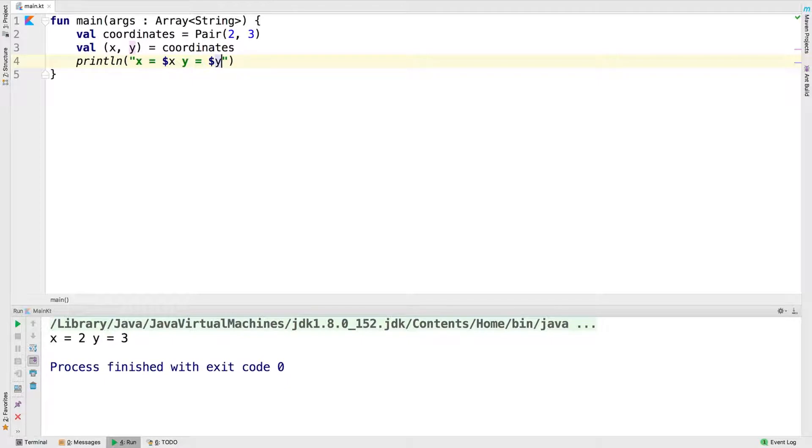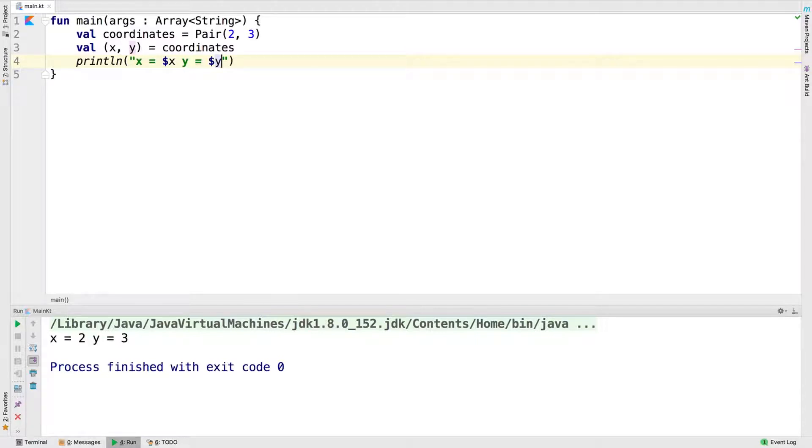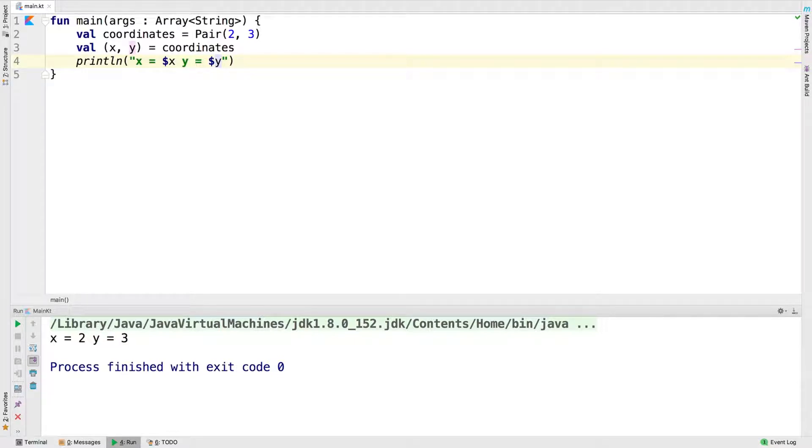One very important feature of Kotlin is the idea of variable substitution in the println function. To print out the actual value of x, we just put a dollar sign before the variable. If you need to print out something more complex, you will need to surround it with dollar sign curly braces.